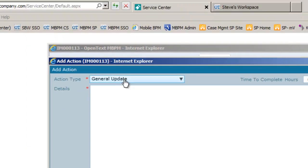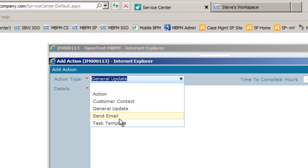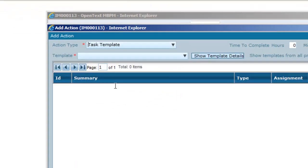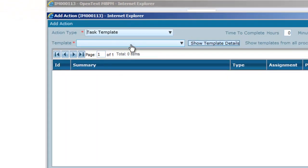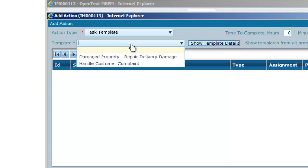Again, he goes to the add action and this time he selects a task template. We can see that he has some options on which template to invoke and on this occasion he picks the relevant template.